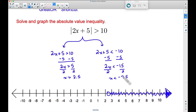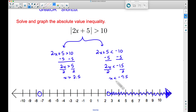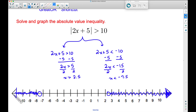Now for this one, we want numbers that are less than negative 7.5. So I'm going to come to negative 7.5, put an open circle since we are not equal to it, and we want to pick numbers that are less than negative 7.5. We are going to shade in this direction because all of these numbers to the left of negative 7.5 are going to be less than negative 7.5.